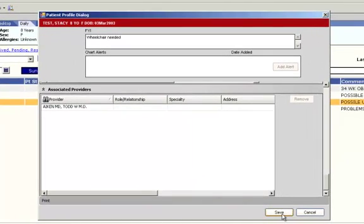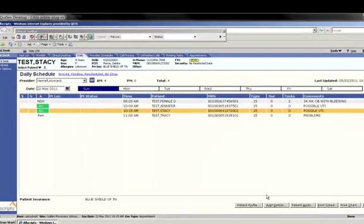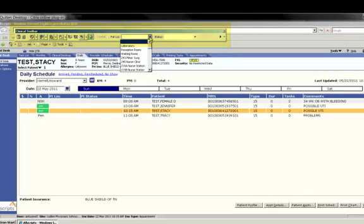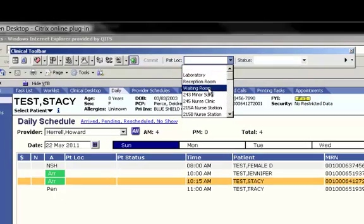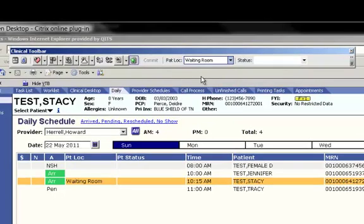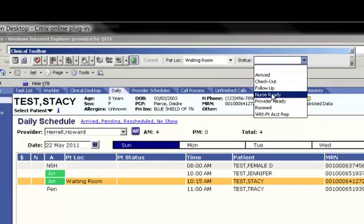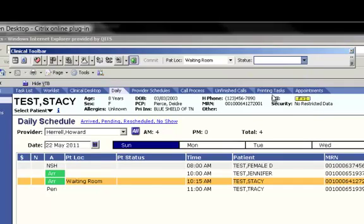At this point, the patient is ready to be called back to be seen by the doctor. Here you'll just go ahead and hit save. The last thing we're going to do on the patient is locate your floating clinical toolbar at the top of your screen and we're going to change the patient location and the patient status. We're going to change the patient location by clicking on the drop down arrow to the waiting room and the patient's status is nurse ready. And that's it.